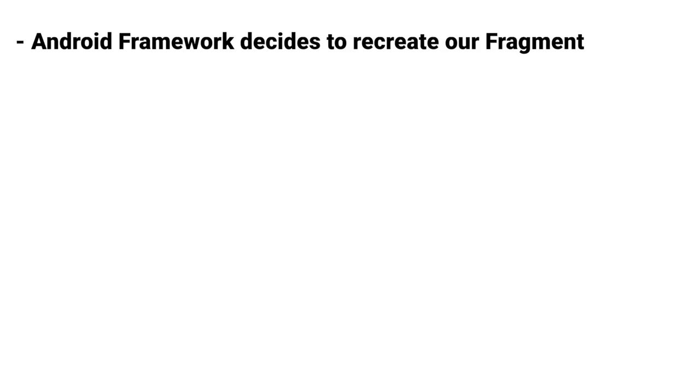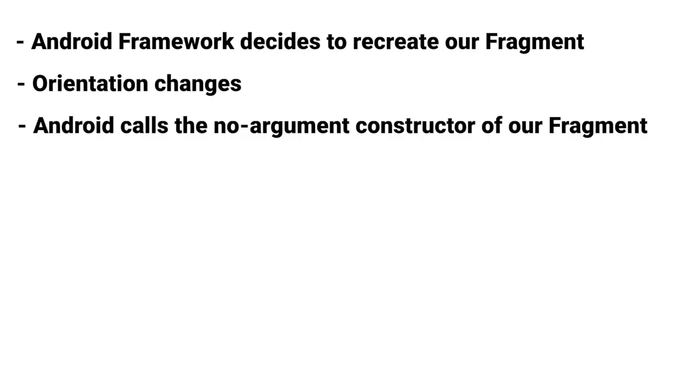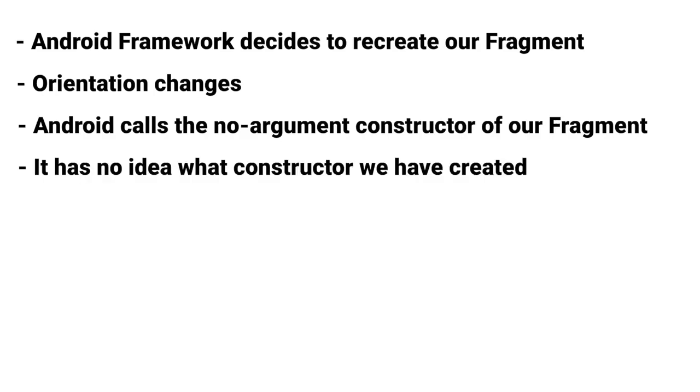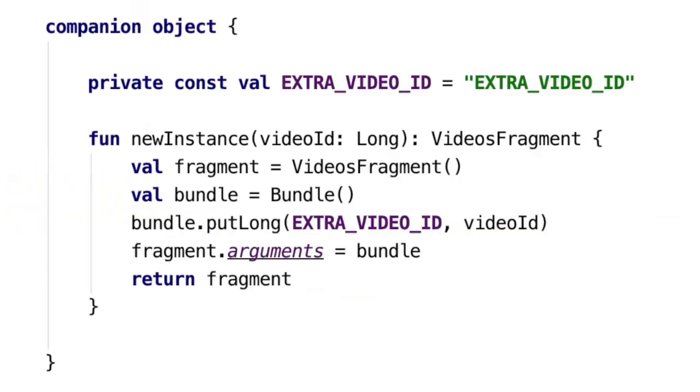The reason why it can't call the constructor with arguments is that the Android framework has no idea what constructor we have created, so it can't. Let's look at the recommended way for creating a new instance of the fragment. Here is the code.